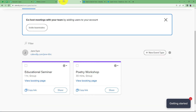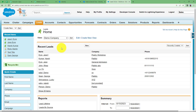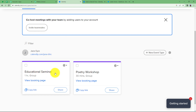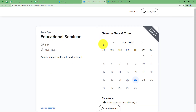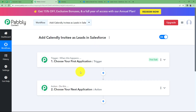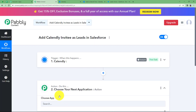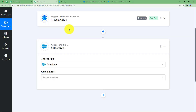Before proceeding, I would like to remind you to open your Calendly account and also your Salesforce account so that you can connect both applications with Pabbly Connect easily and make the required changes. Here is the lead section of my Salesforce where existing leads are visible. I have created an event called Educational Seminar, and as soon as any invitee registers through the event's view page, that will trigger this workflow and a lead will be created in Salesforce — the action application.